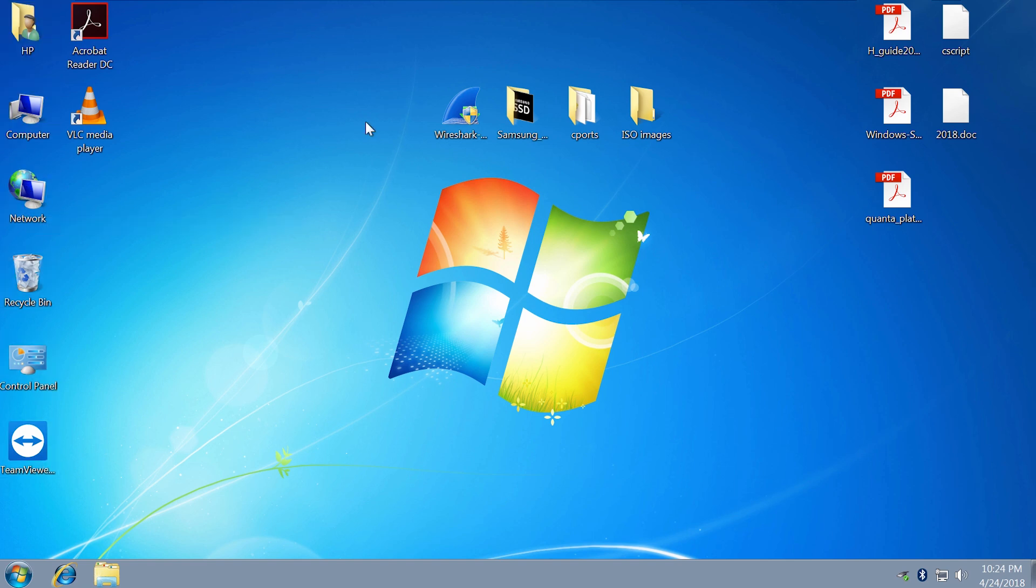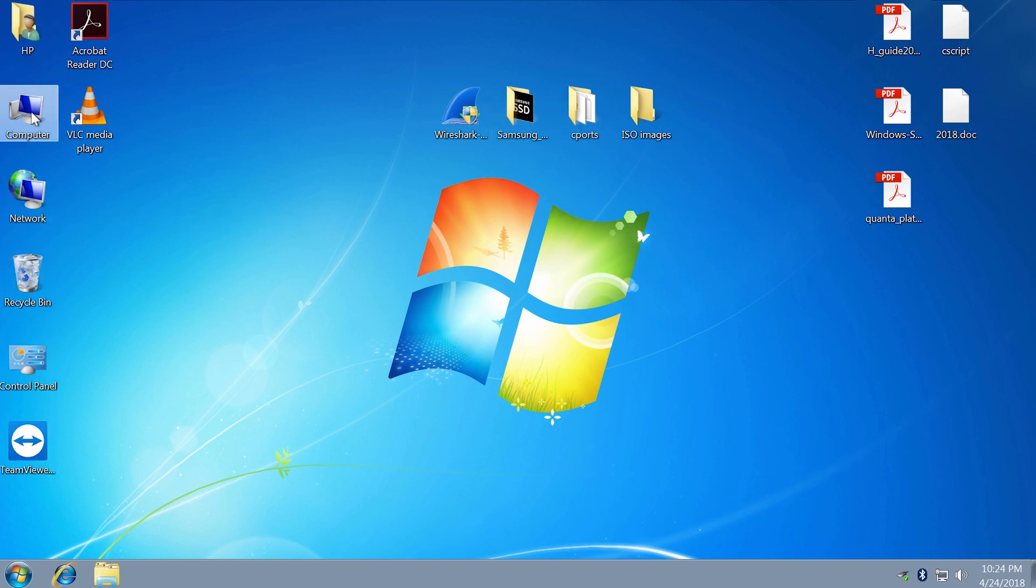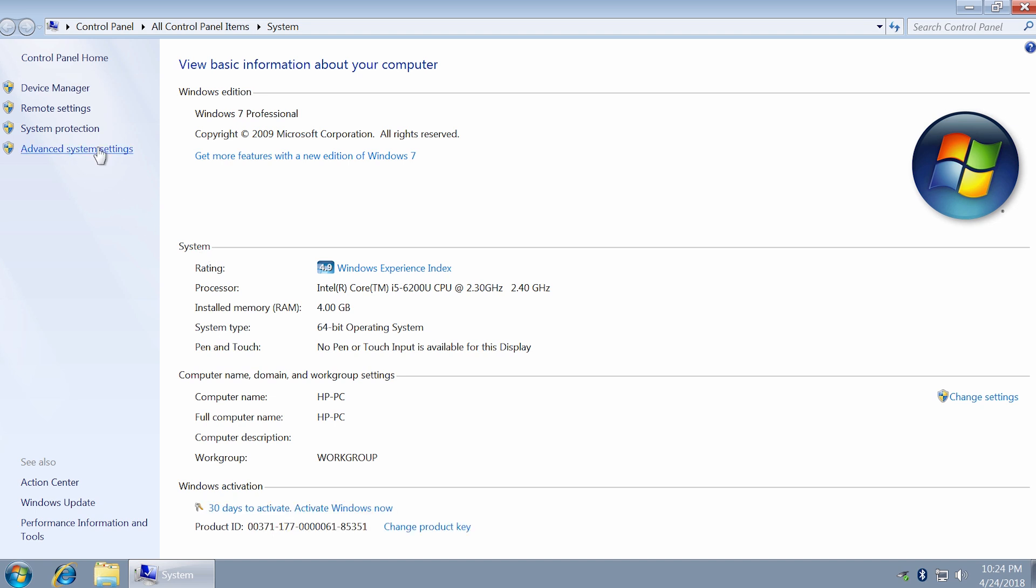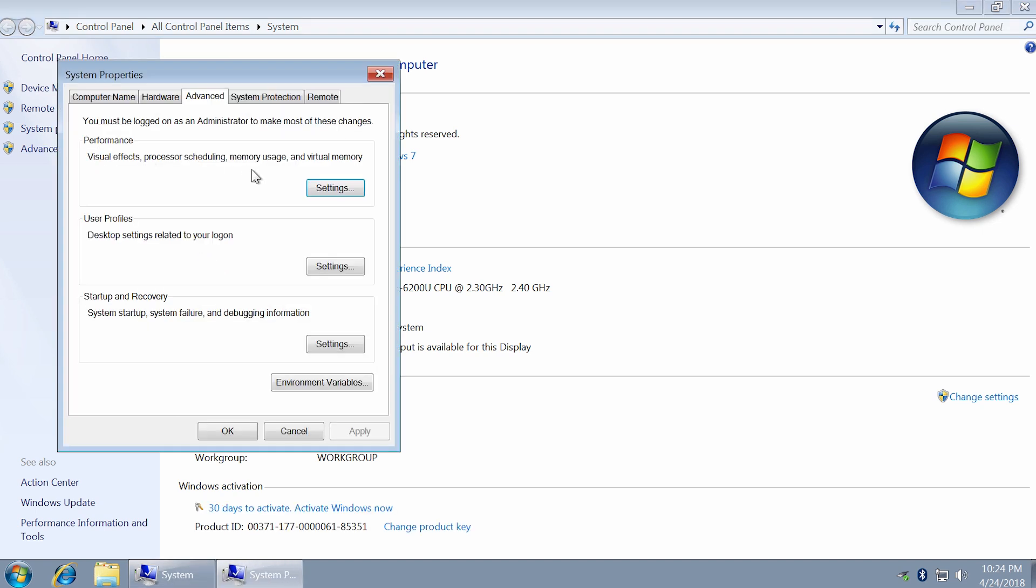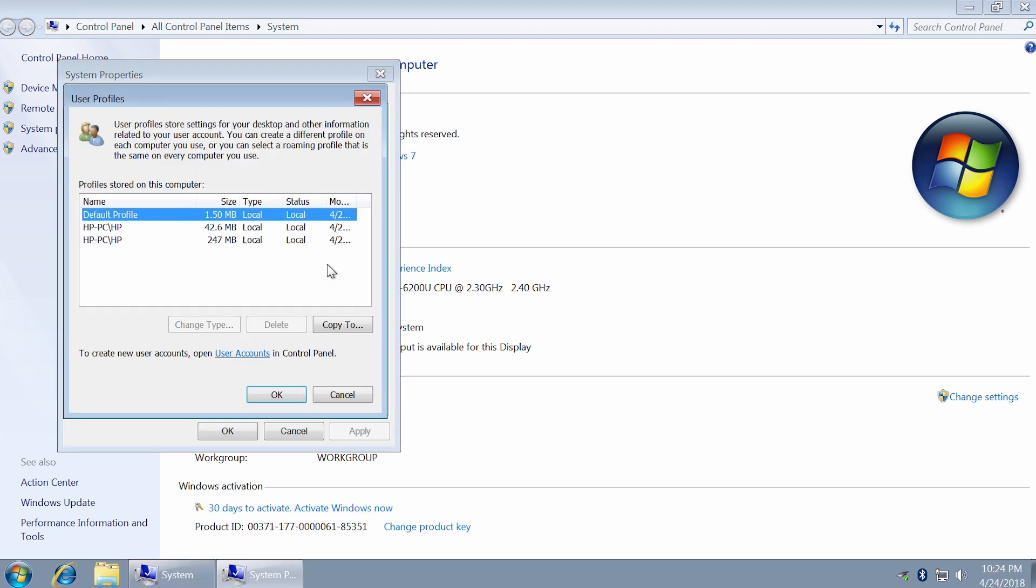Go to your computer properties, advanced system settings, and in user profiles, click settings. You can see that both the temporary and my current profiles have the same name but different size. New temporary account is always smaller.